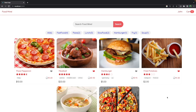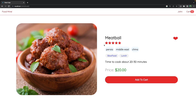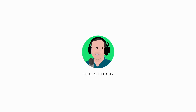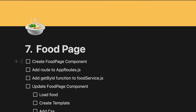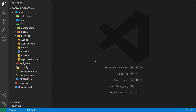Hello guys, in this lesson we want to add the food page to the project. After this lesson, whenever you click on a food you will be redirected to a beautiful page like this. Follow me in this lesson if you like to make yours. Here we want to start by creating the food page component.